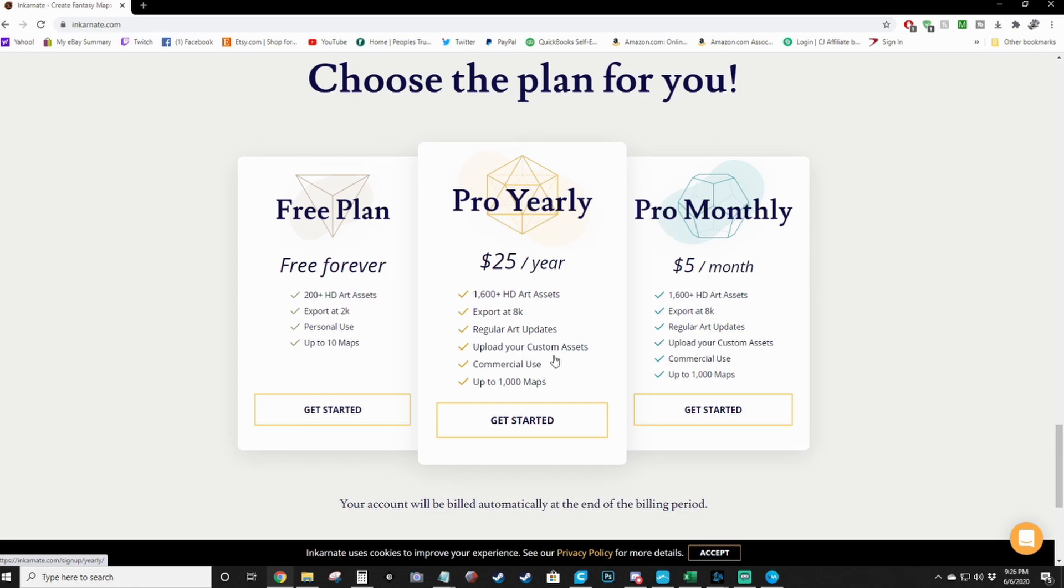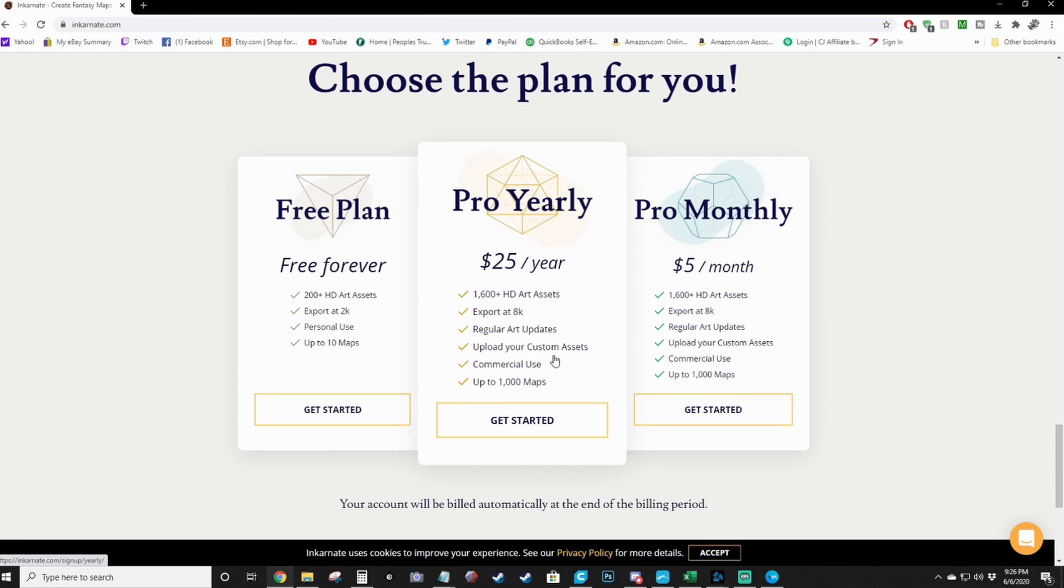You can upload your own custom assets, use it commercially to sell your maps on digital platforms, and have up to a thousand maps at a time. The free version gives you 200 art assets which is not bad to start with, export in 2K which is plenty, it's only for personal use and you can only have 10 maps at a time. One of the reasons why I pay for the pro.